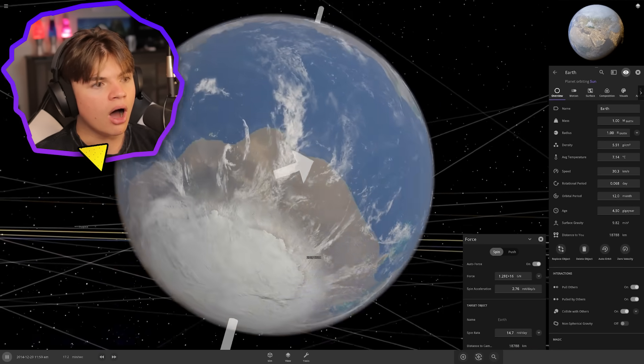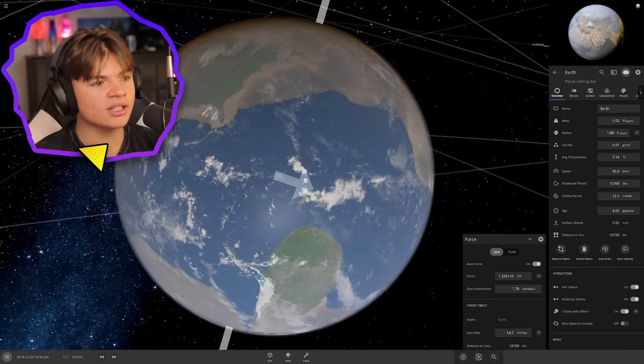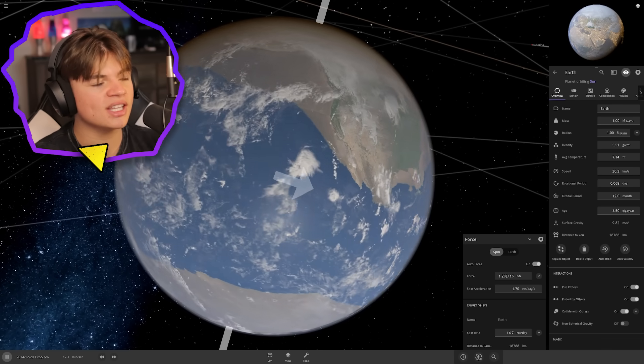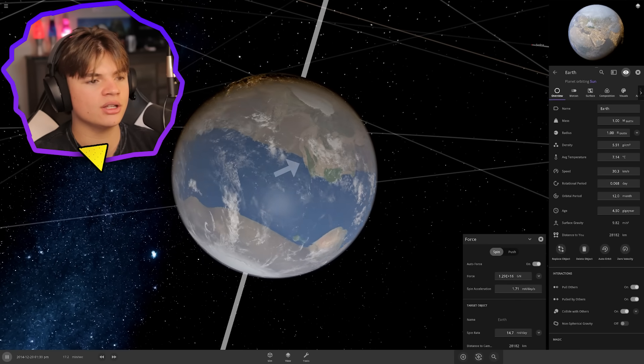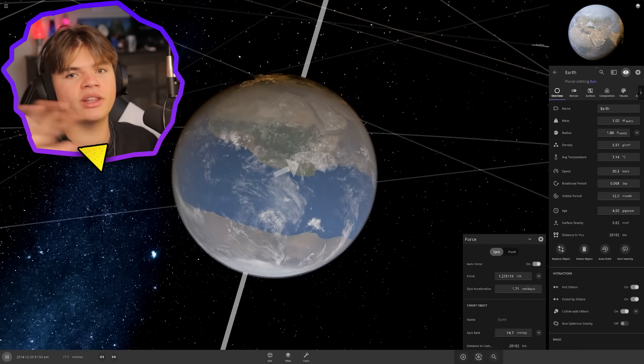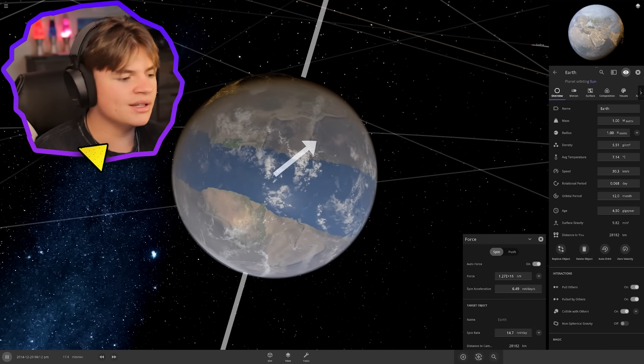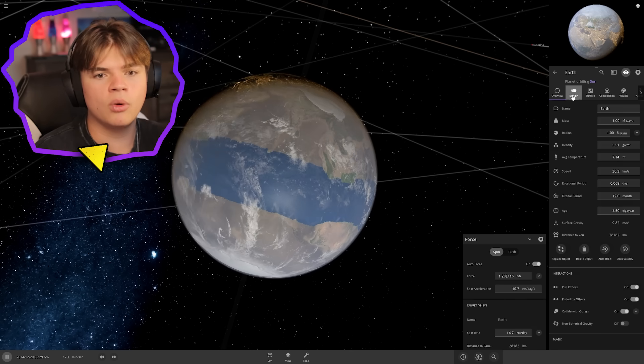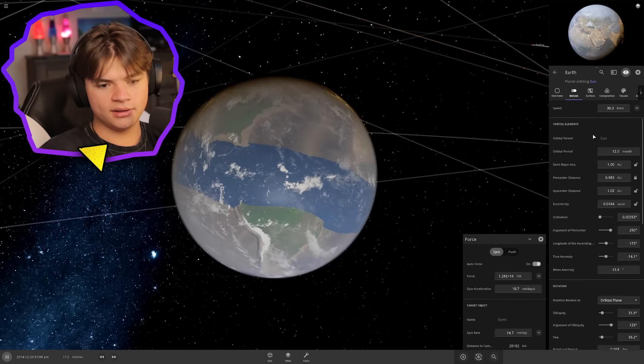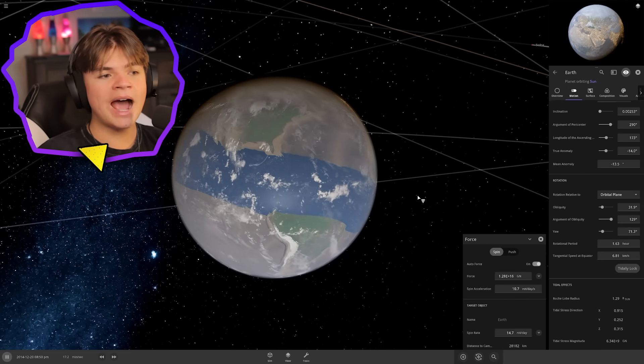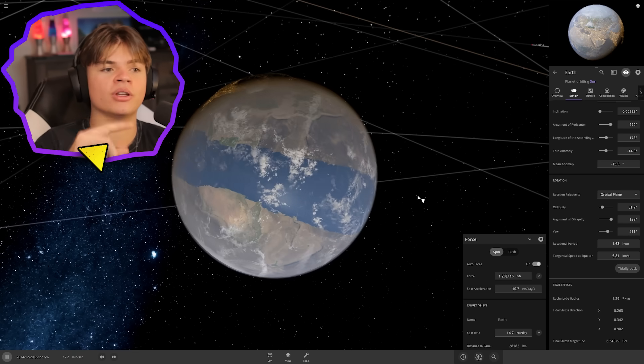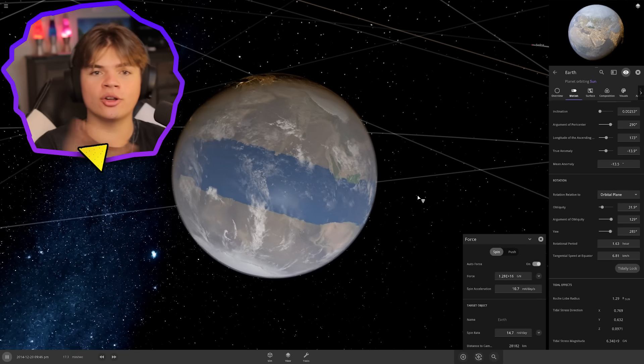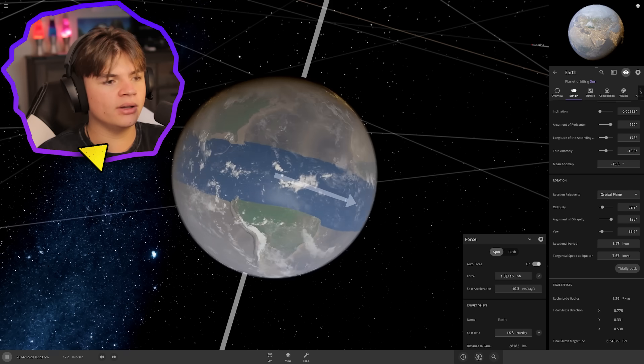How fast is it going? One day on earth right now is just one hour. It only takes 1.6 hours for the entire earth to rotate fully. Let's make it go a little faster.